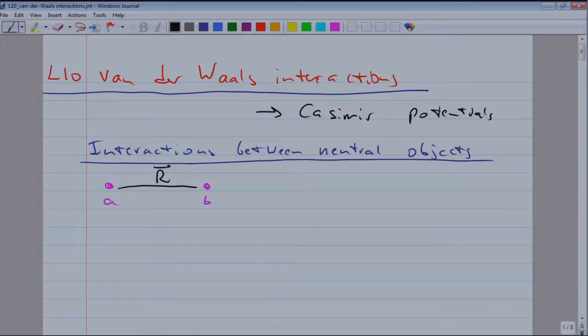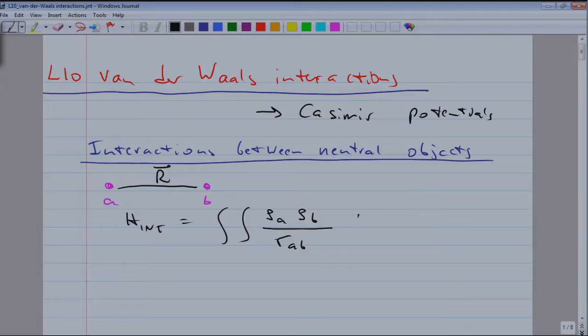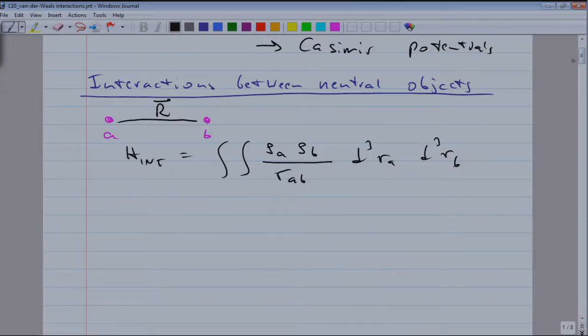In a semi-classical picture, we would say that everything — the force which is responsible — must be the Coulomb force. Atom A and B consist of charges, so we find the charge density of system A and of B, take the Coulomb energy, and integrate over the volume. This is how in E&M, in the most general way, you would write down the electrostatic energy of a system — you take all charges, each with a Coulomb potential with the other, and sum and integrate over everything.